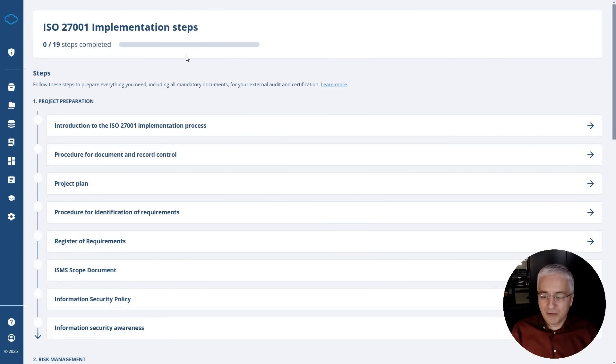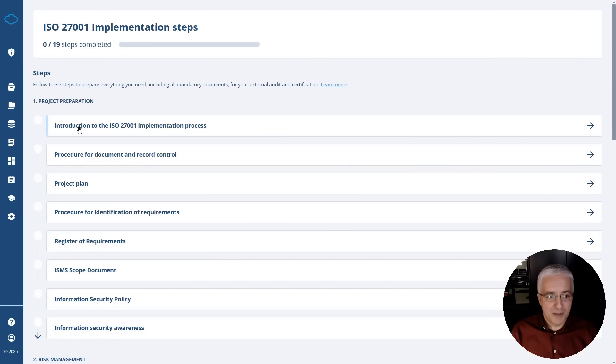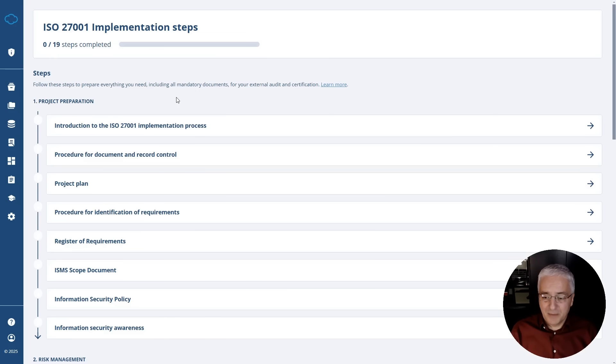Basically, this is where Conformio tells you exactly what you have to do step by step, starting from the very first step of introduction and all the way to the final step, which is basically preparation for the certification.